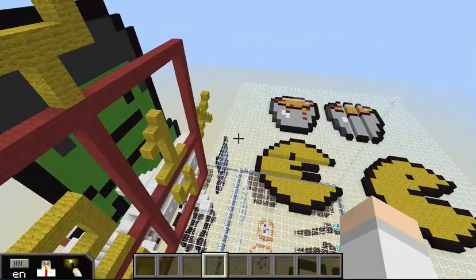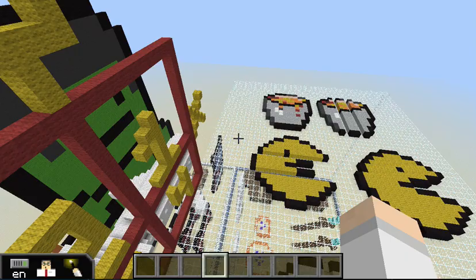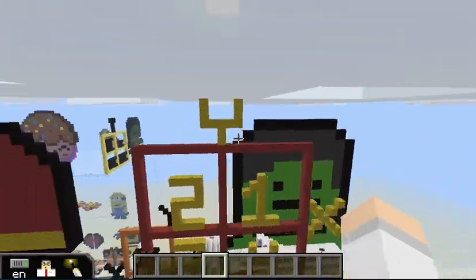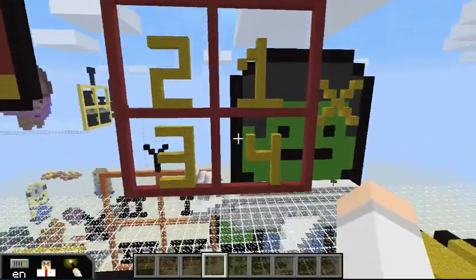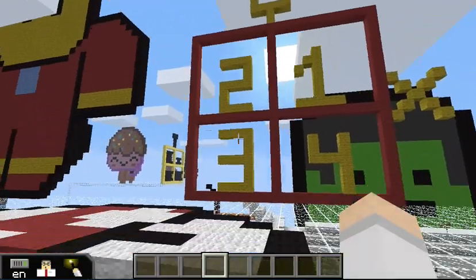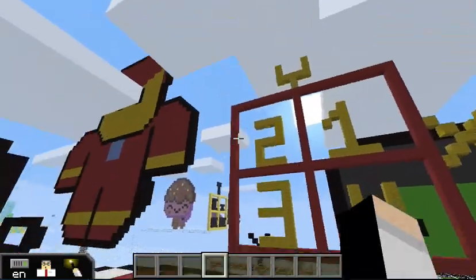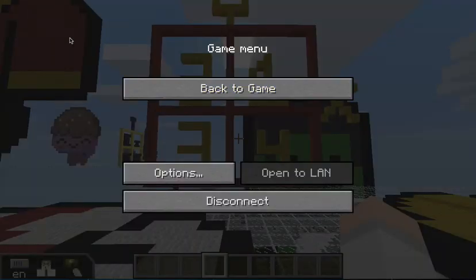For number 6, we created a coordinate plane labeling the x-axis and the y-axis and the 4 quadrants: 1, 2, 3, 4. And that was our build 3 project.